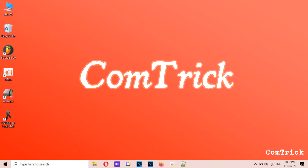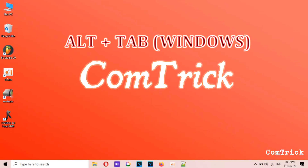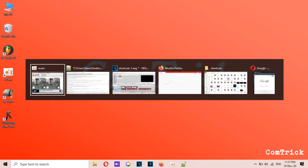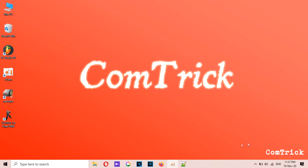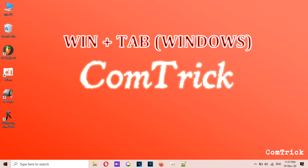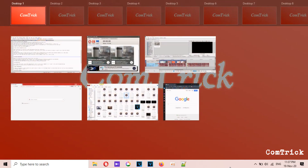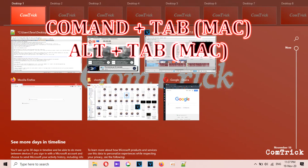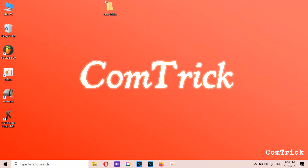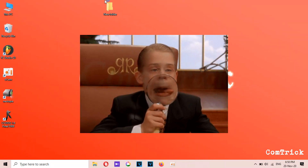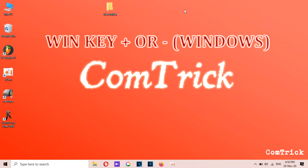Number five: switch apps. There are several ways to shift from one app to another. Pressing Alt plus Tab will show you all the apps currently running on your PC. On a Mac, press Control plus Tab. Another way is to open Task View — press Windows key plus Tab, or on a Mac press Command plus Tab or Alt plus Tab.